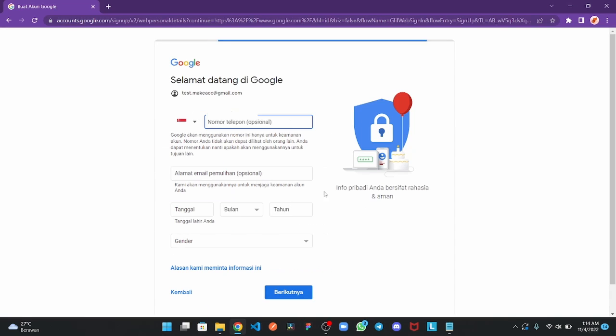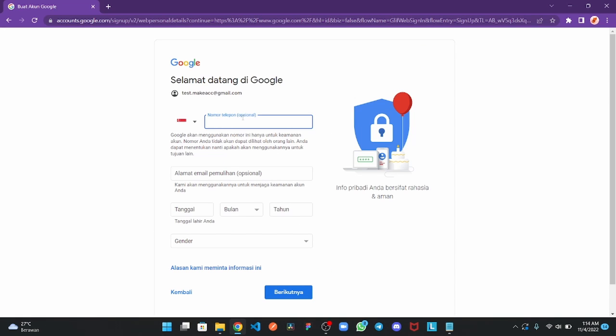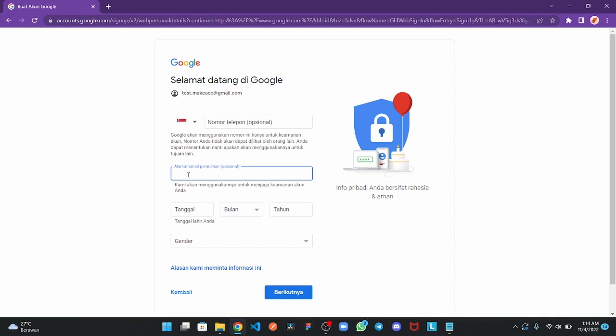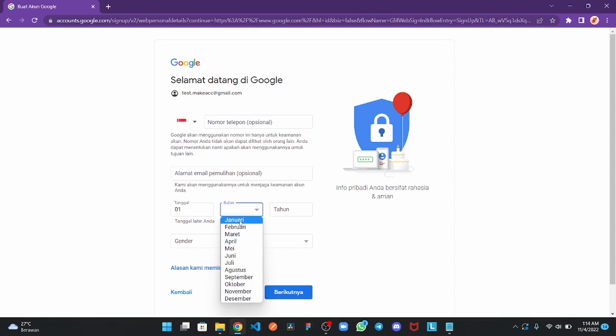Next. You can add your phone number but this is optional. And recovery email address is optional too. And you must add your date of birth. January 1, 2000, and gender.